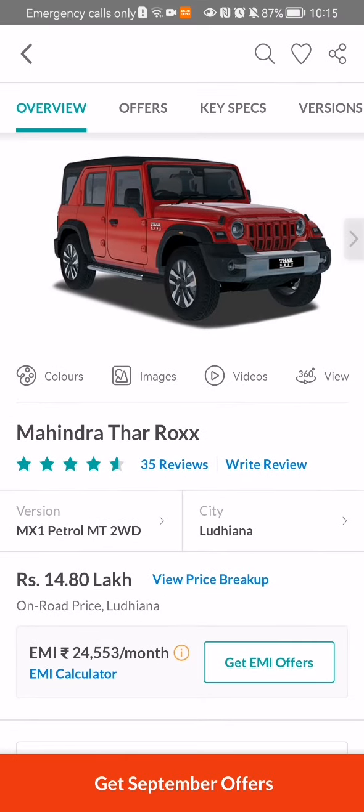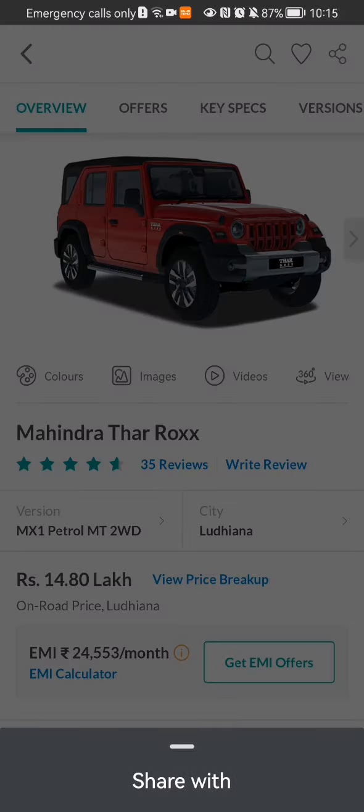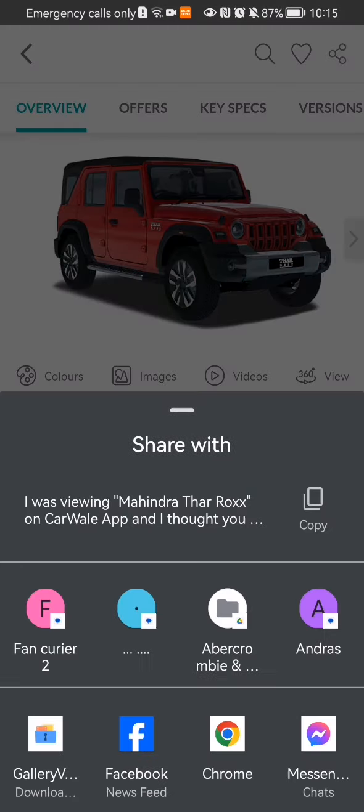you can just look at the top right corner, and there you will see a share symbol. You can just press on it, and here it will appear basically all the applications where you can share this car, or you can just copy this text and paste it somewhere.